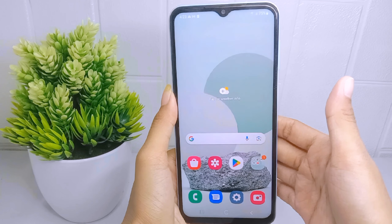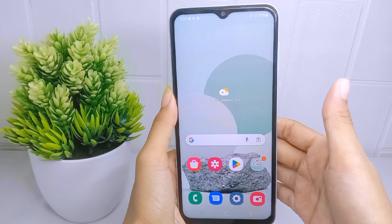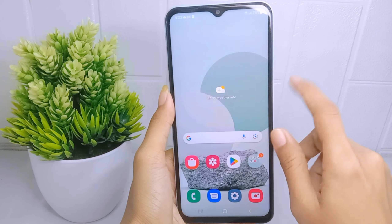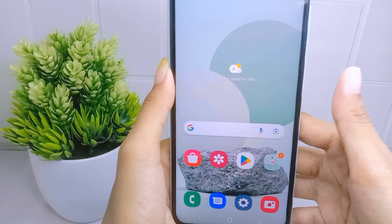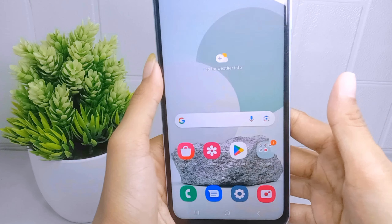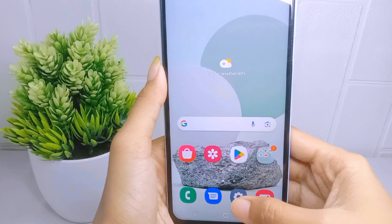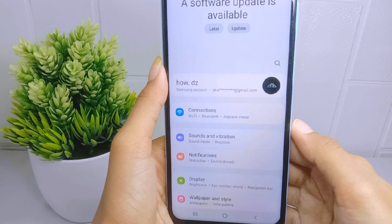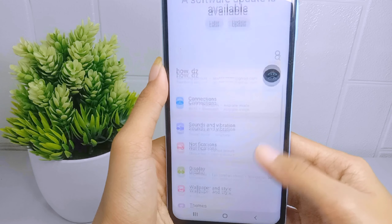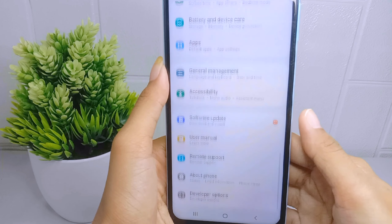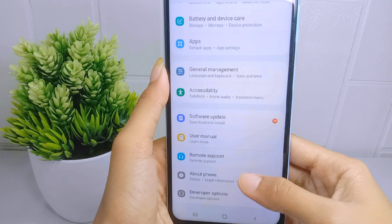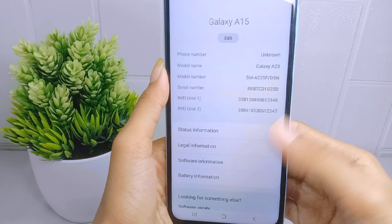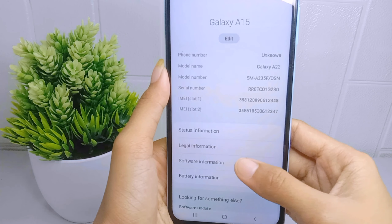Now let's go to the tutorial. First of all, you must activate Developer Options. Please open the Settings menu, scroll down, and select the 'About Phone' option. After that, tap on 'Software Information'.